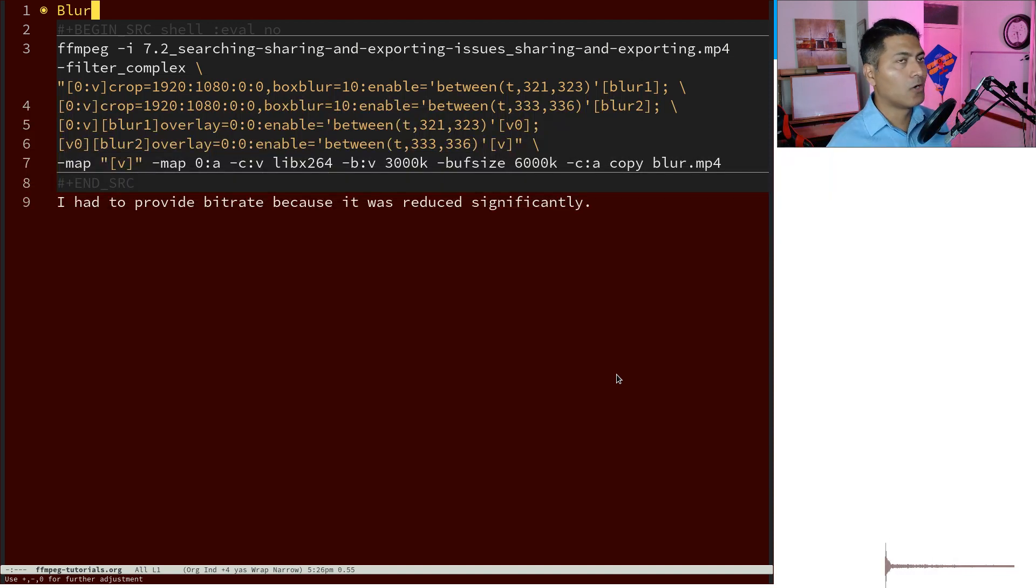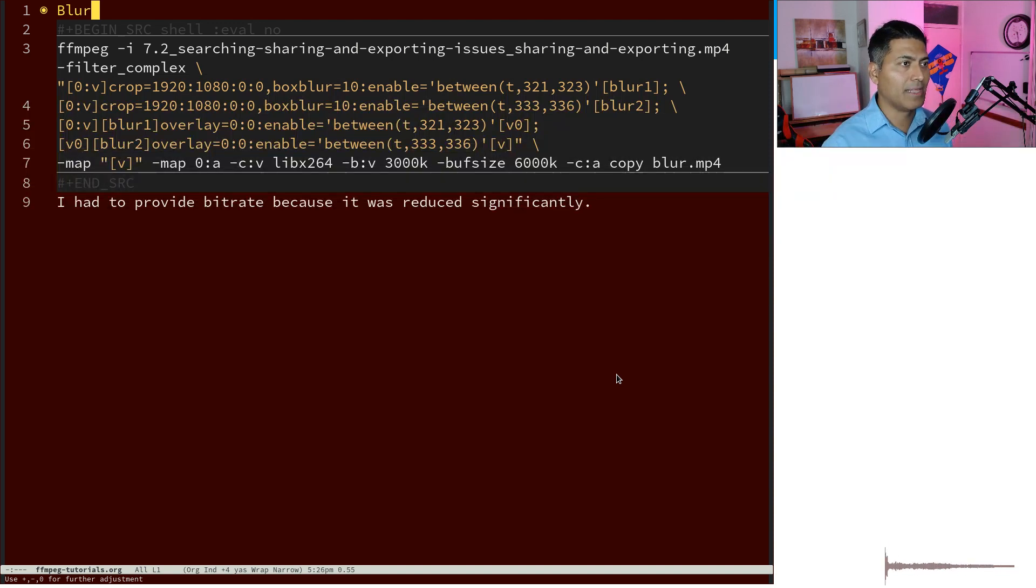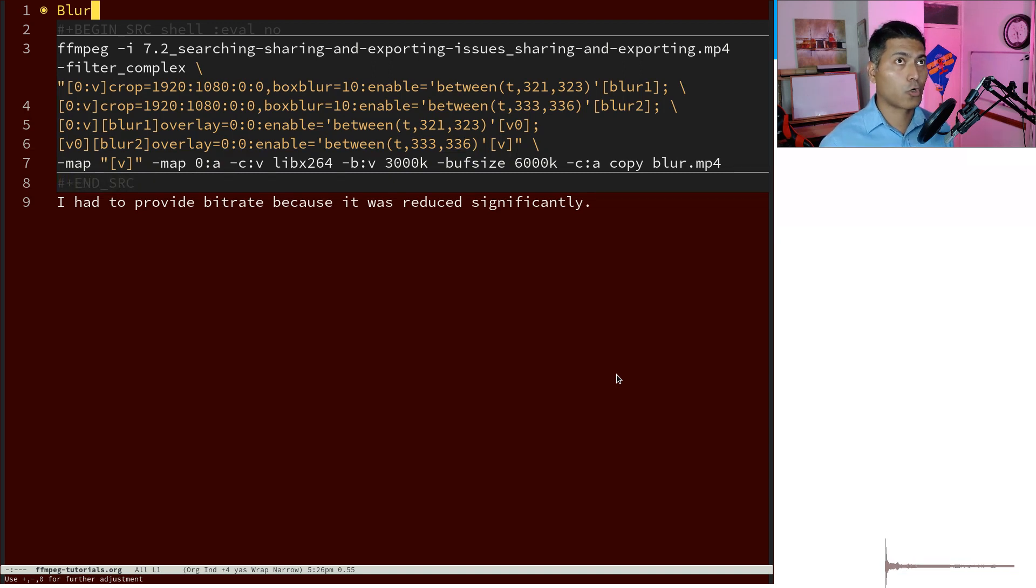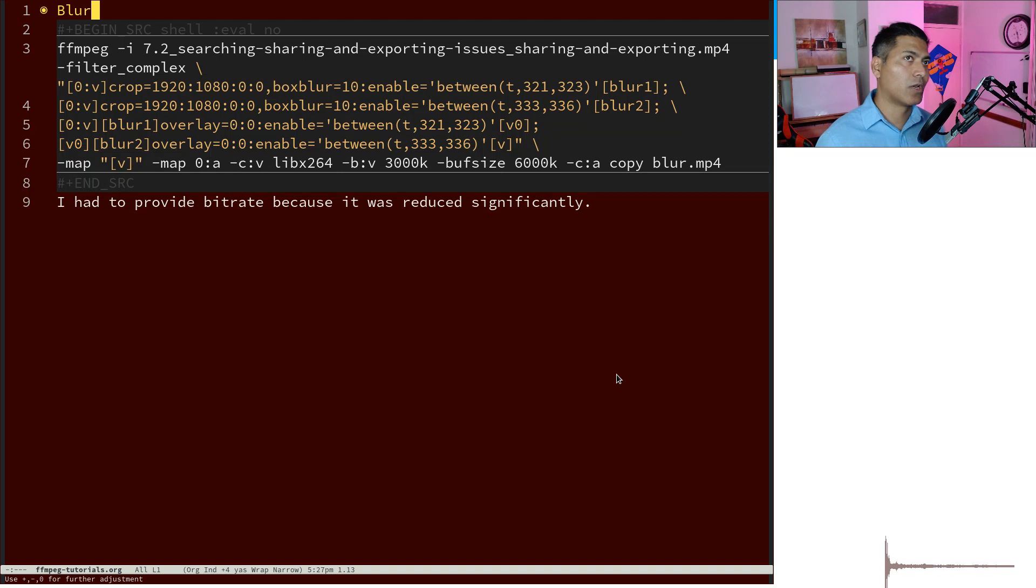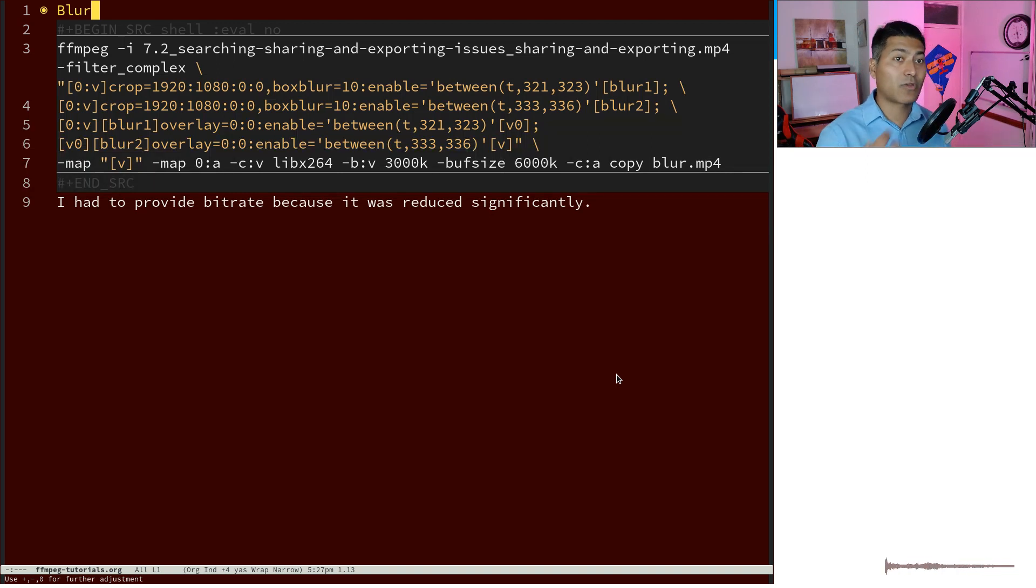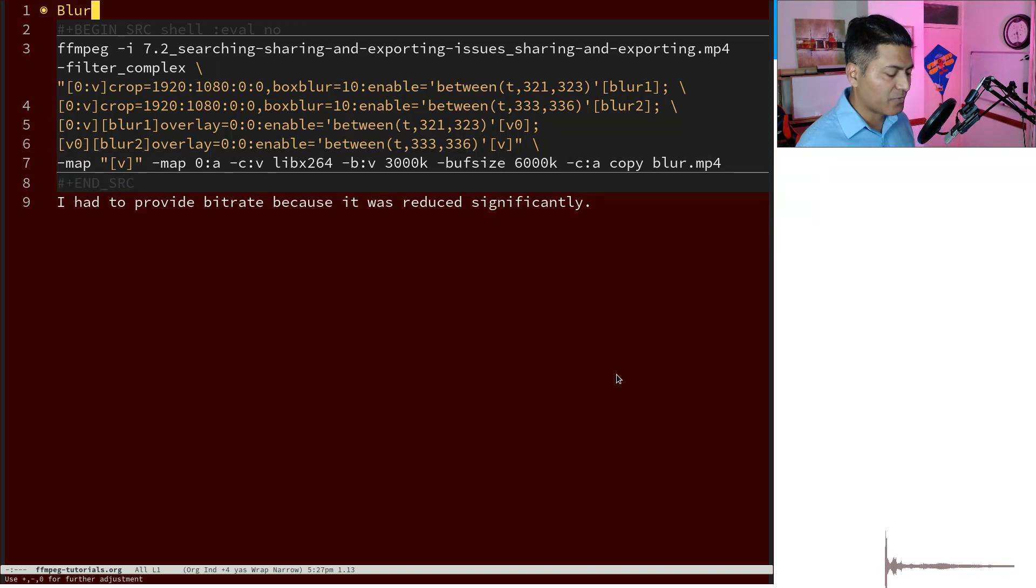Right now I use FFmpeg for generating my thumbnails, concatenating my videos, splitting videos, removing audio, extracting audio from my videos, and also compressing the dimensions.